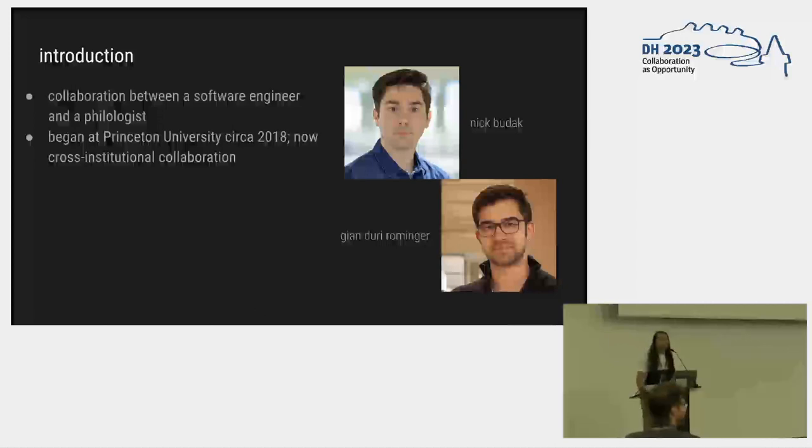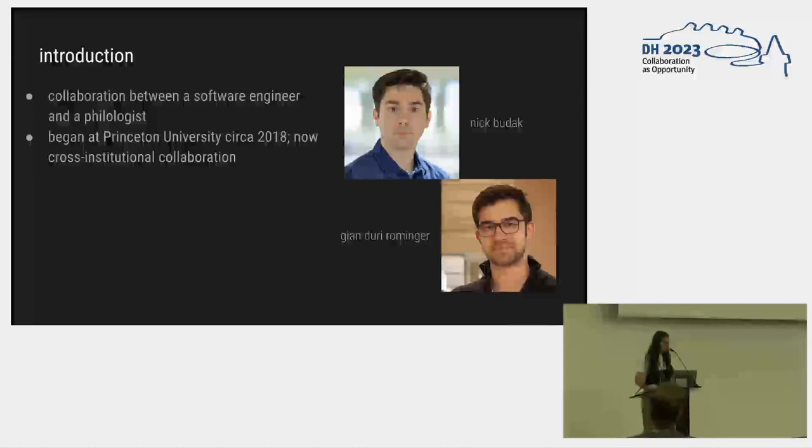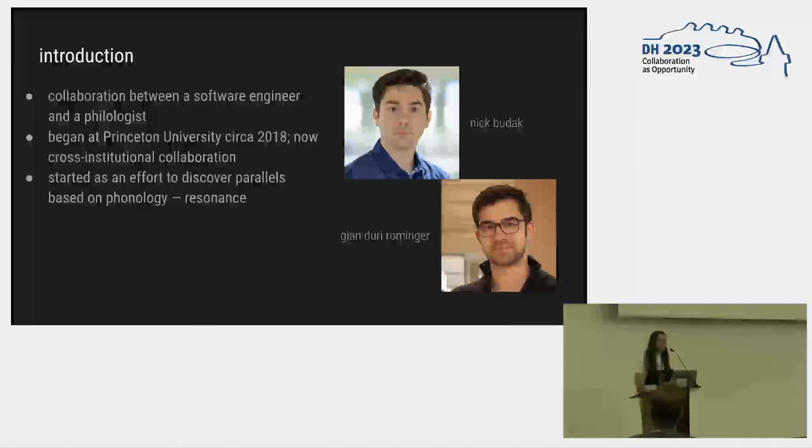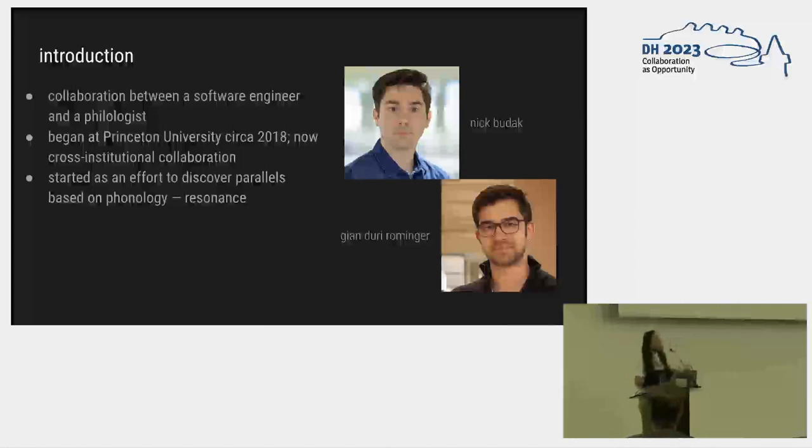So we started at Princeton in 2018. Now it's cross-institutional because I left, and basically we started out as this kind of effort to discover textual parallels, reuse, and other things based on phonology, on sound, what John calls resonance.